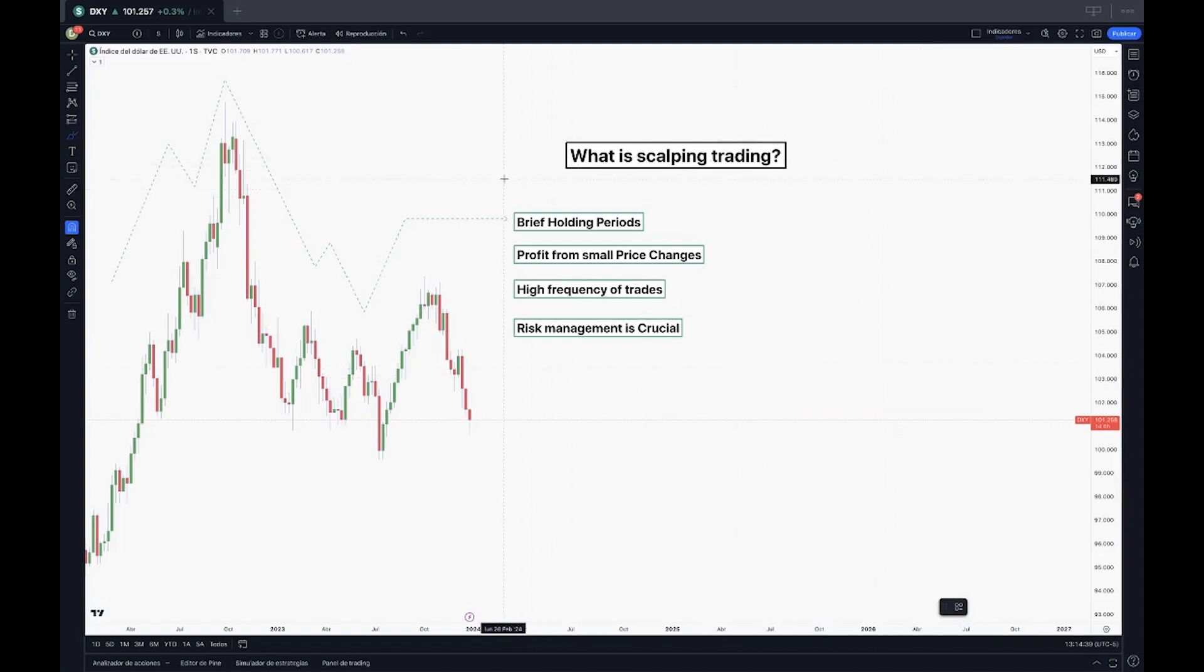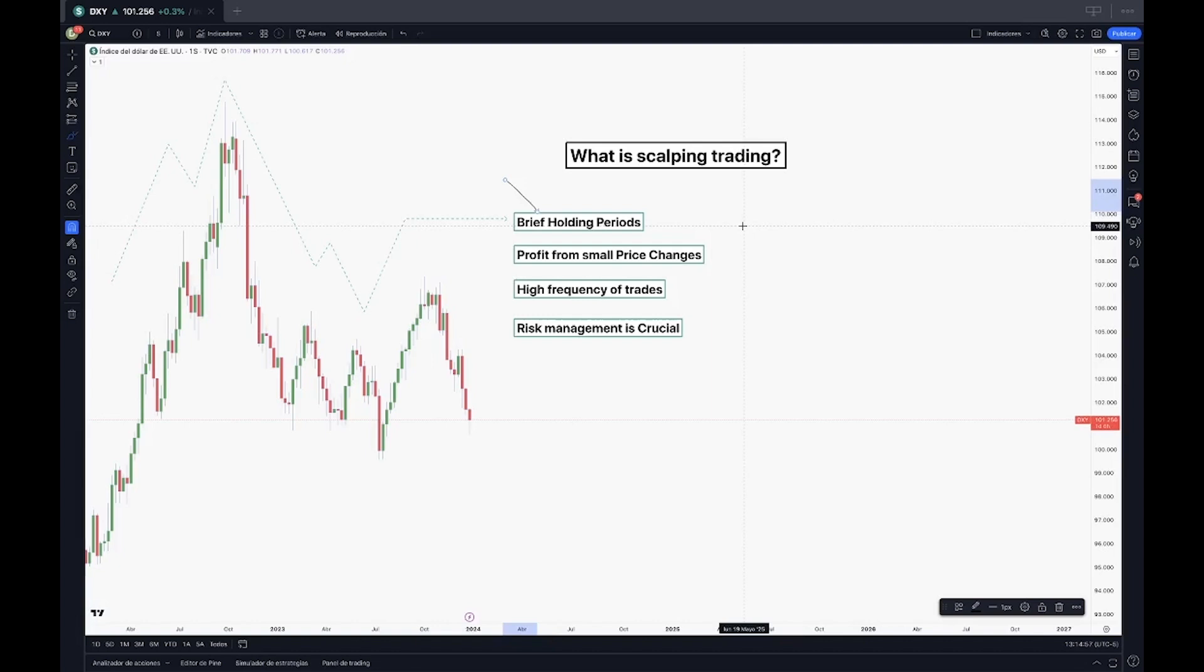Four key points I have for you. First one is brief holding periods. Scalping involves very short holding periods for trades, often just a few seconds to a few minutes. Traders aim to capitalize on small price movements, making numerous trades within a single day.